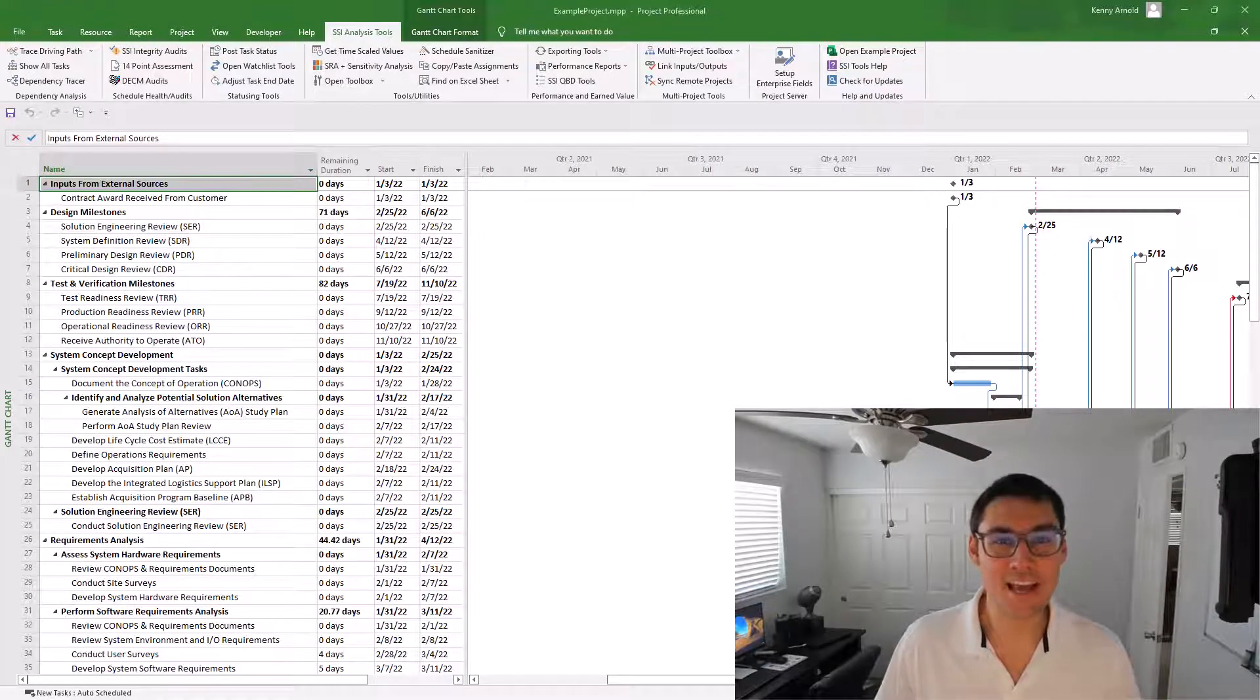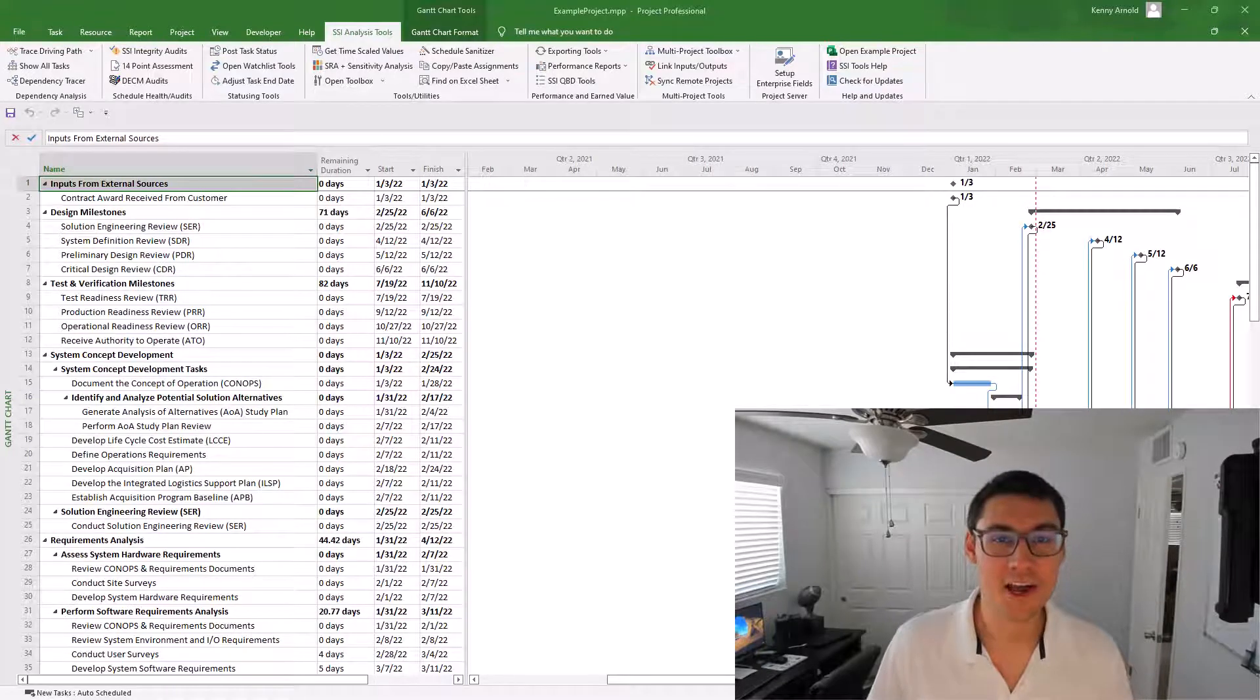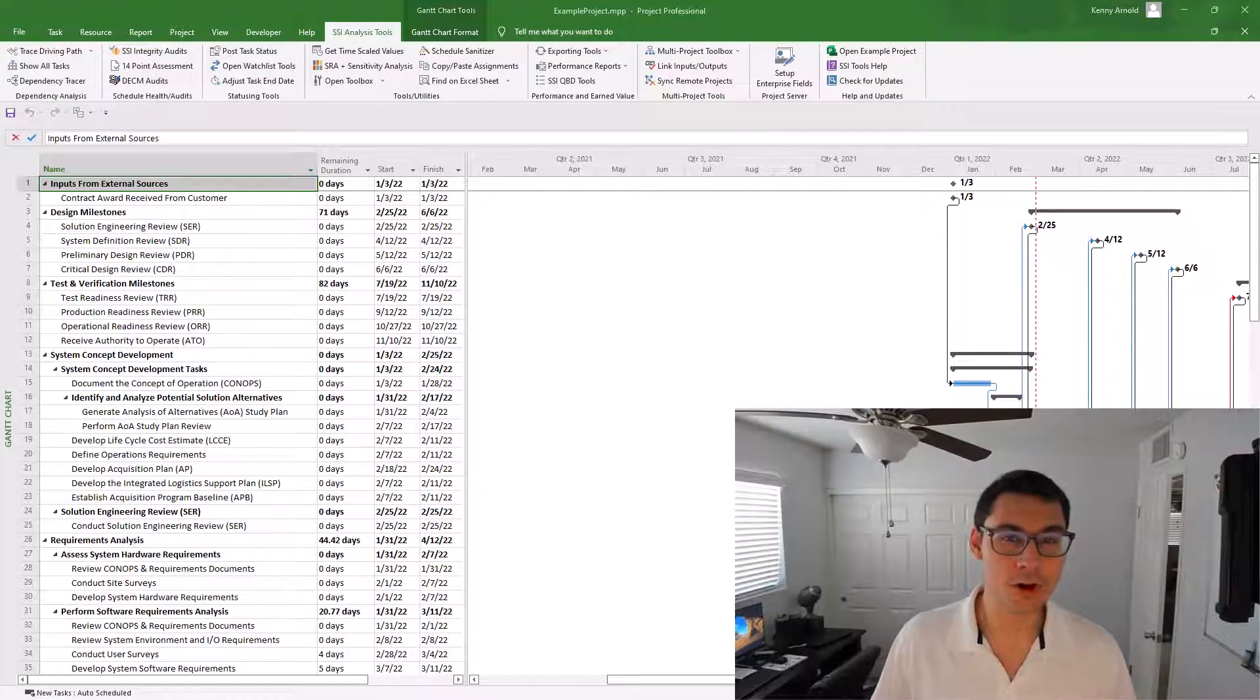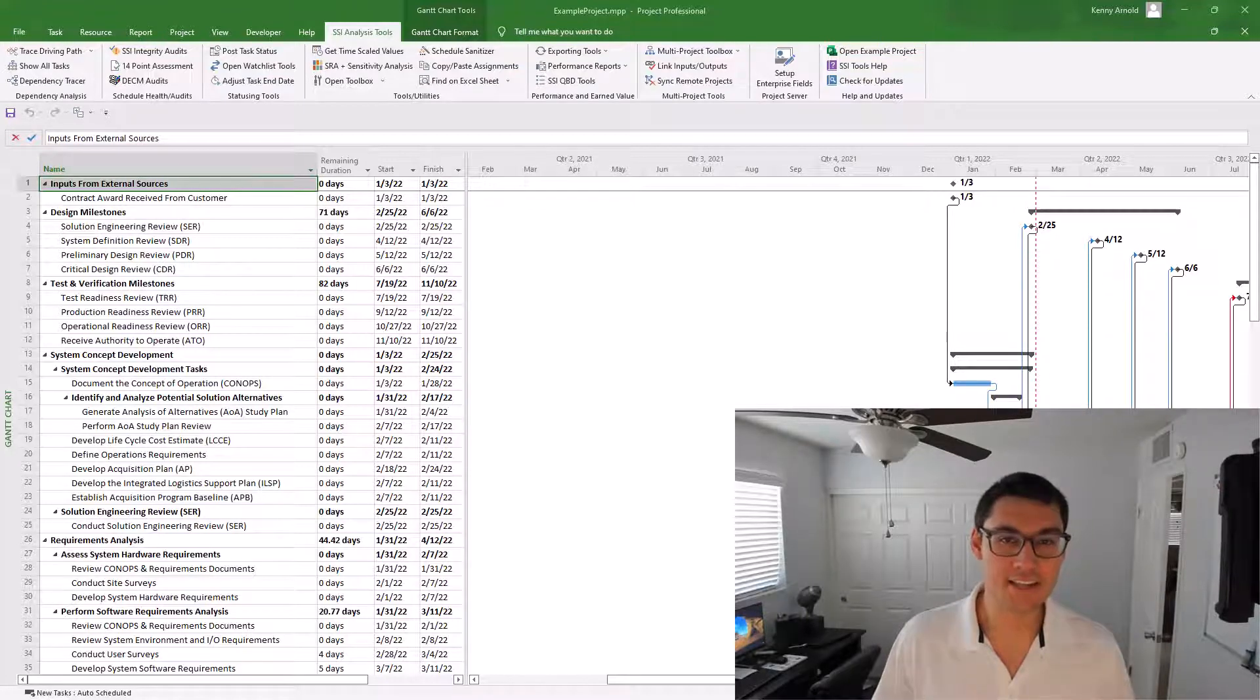Hi, my name is Kenny. I'm with Structured Solutions. Today I wanted to introduce you to our newest tool, the SSI Schedule Sanitizer.